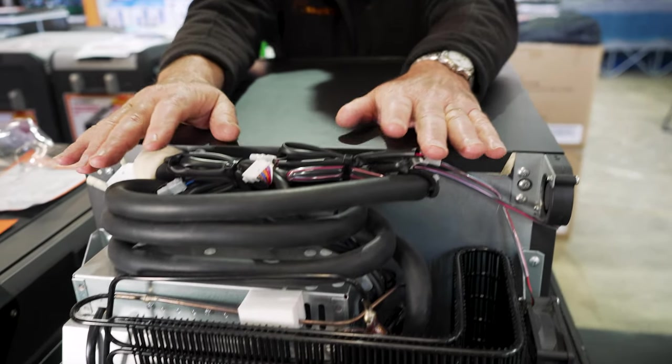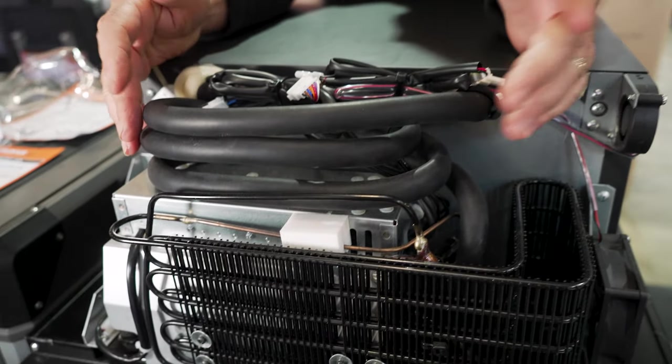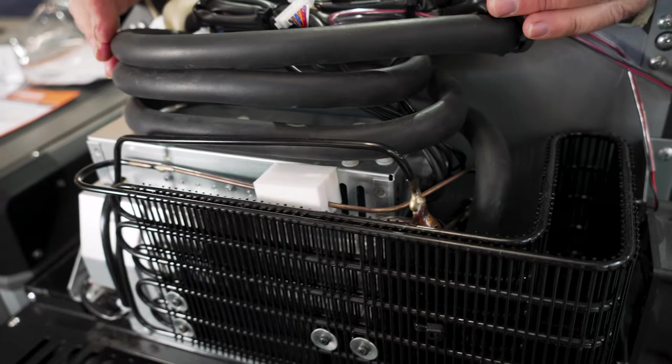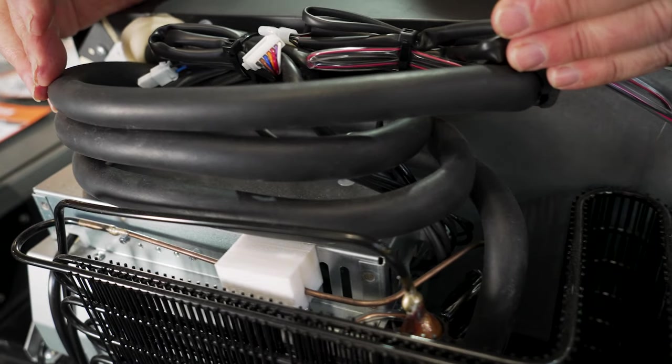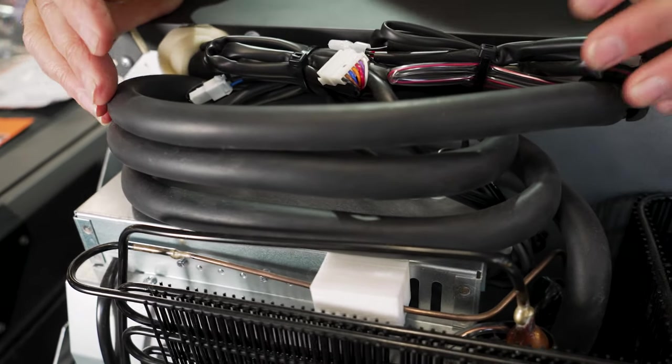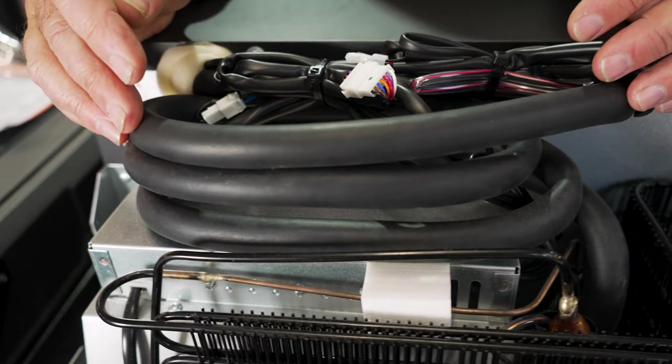Now, on the back here, you can see the compressor. This is the Sufji swing motor, very reliable motor. Draws about 3.2 amps when it's running.